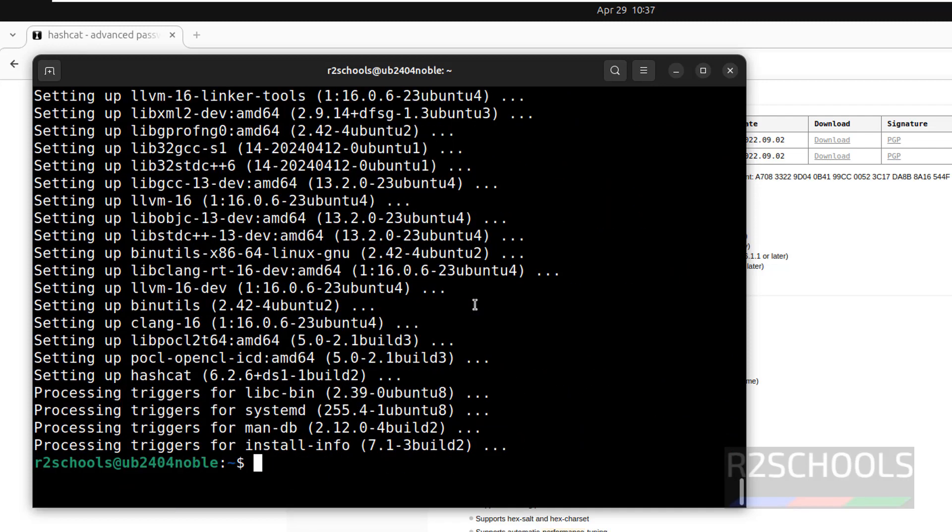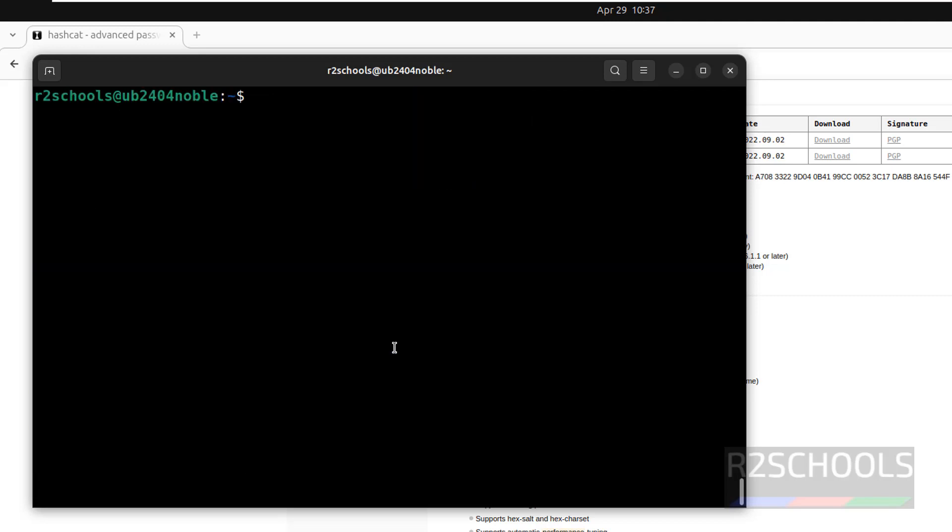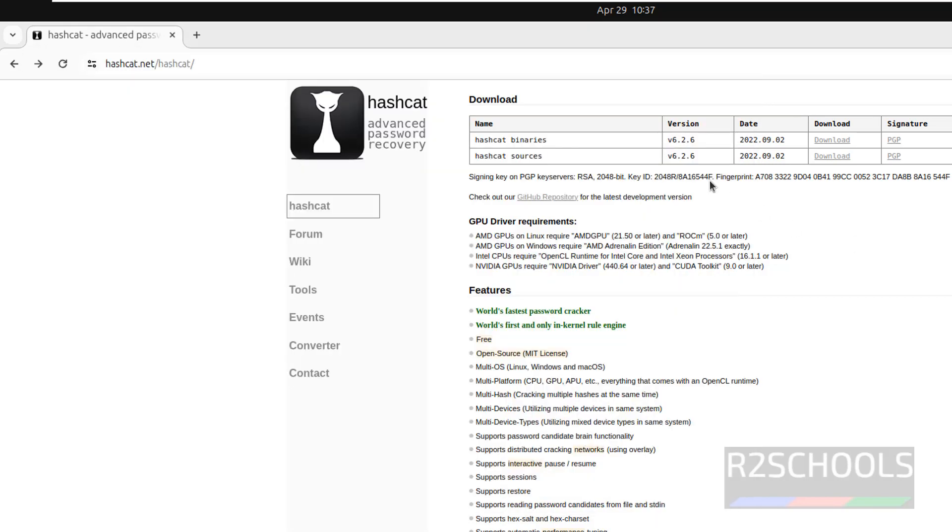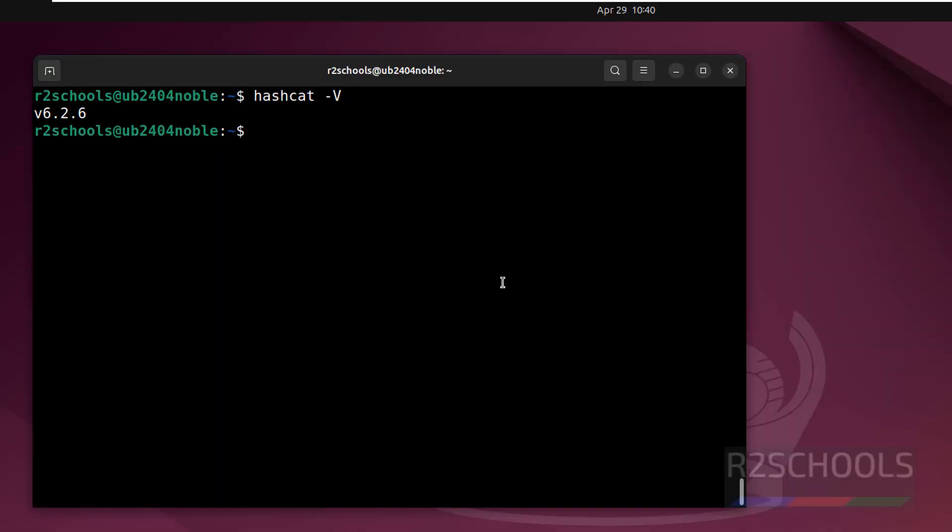See we have installed Hashcat 6.2. Let us verify. Control L to clear screen. Now run hashcat -b. See we have installed same version which is available on the website.